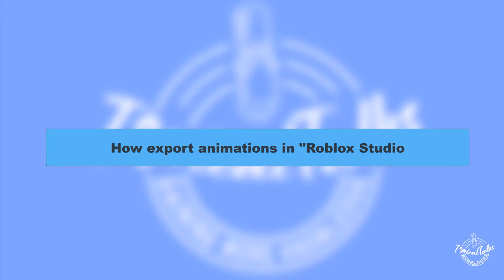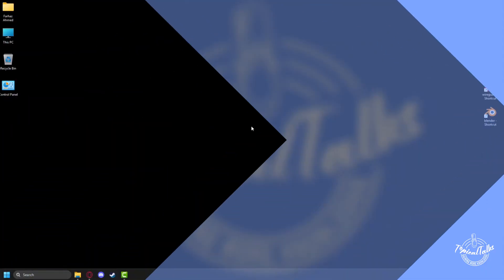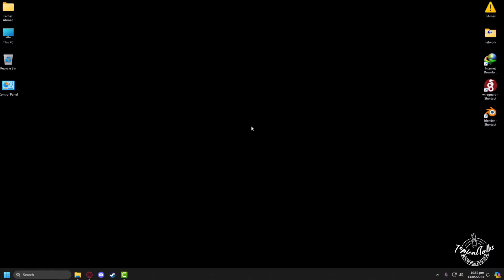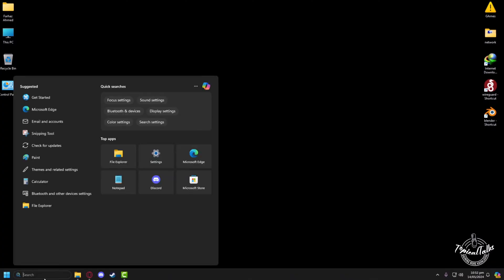Hello everyone, welcome to our channel Topical Talks for a new tutorial video. In this video we will learn how to export animations from Roblox Studio. So firstly we have to go to Roblox Studio, so in the search panel I'll type Roblox Studio.